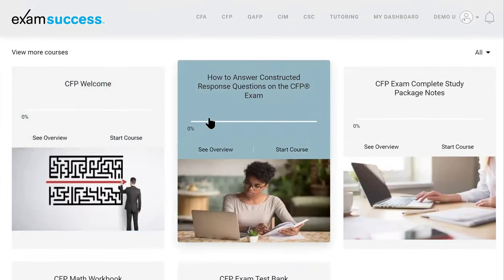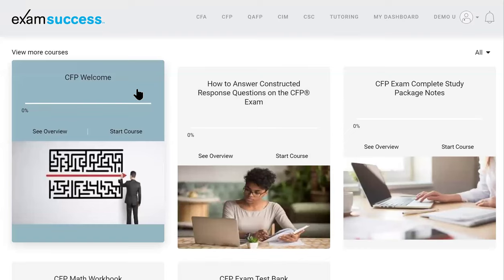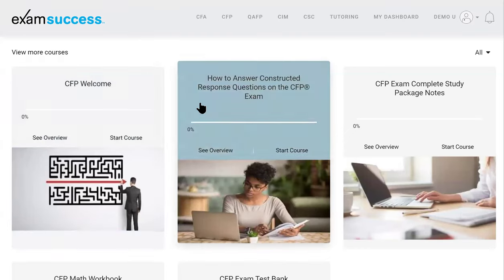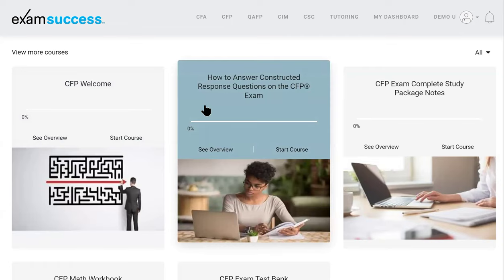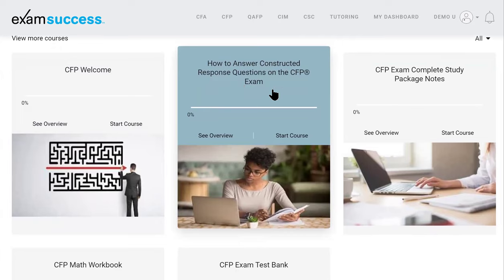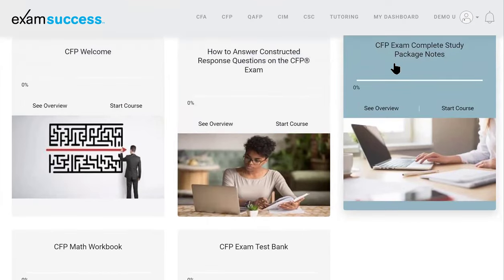You're going to start in the Welcome section — hit that first to go through. You will see the seminar, the recorded seminar, and how to answer the constructed response questions. This is a great tool to give you a framework of how you should approach answering the questions, and there are a couple of sample cases in there as well. You'll also see the study notes, which cover the technical knowledge and the body of knowledge from FP Canada that you need to cover.